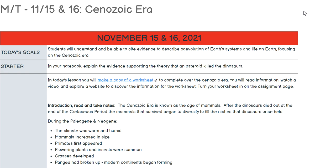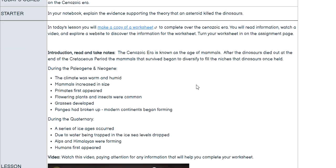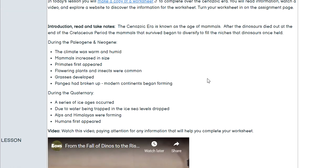For today's lesson, you're going to make a copy of a worksheet by clicking this link here — it'll ask you to make a copy. Then you're going to complete that worksheet over the Cenozoic Era as you read through the information on this page and watch the video, and fill that in.